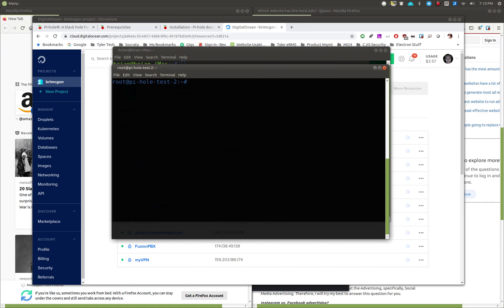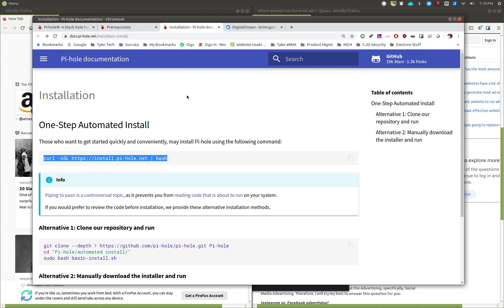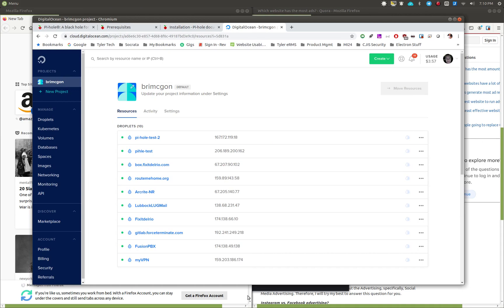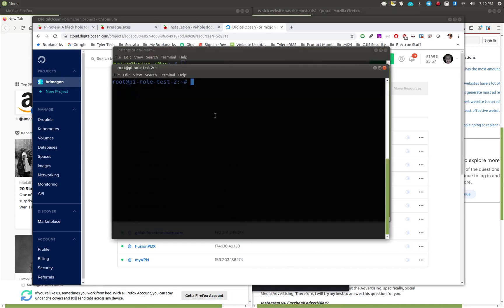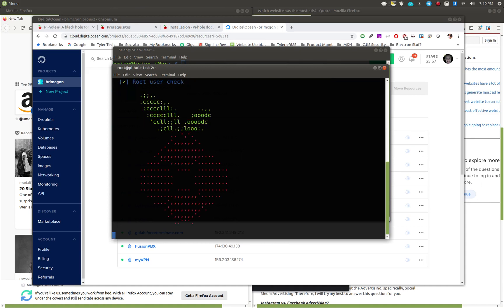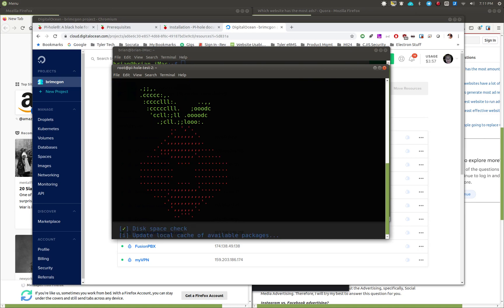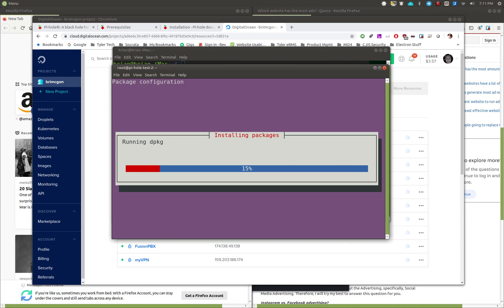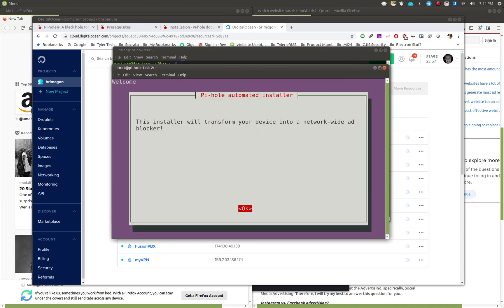Now we're going to grab that installation command, copy it from the Pi-hole page, paste it into the terminal, and run it. It'll fill the screen with stuff it's checking — you'll see checkmarks as it goes — then it grabs some packages, starts installing, and runs you through a wizard in the ncurses-type terminal interface. Just read along and hit Enter to accept when you're ready.